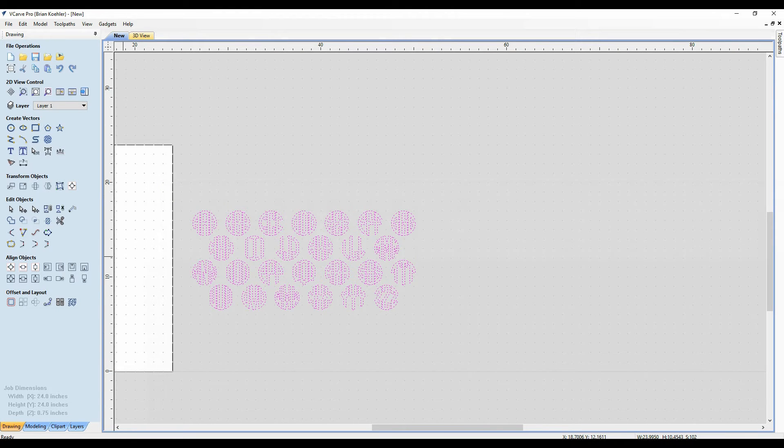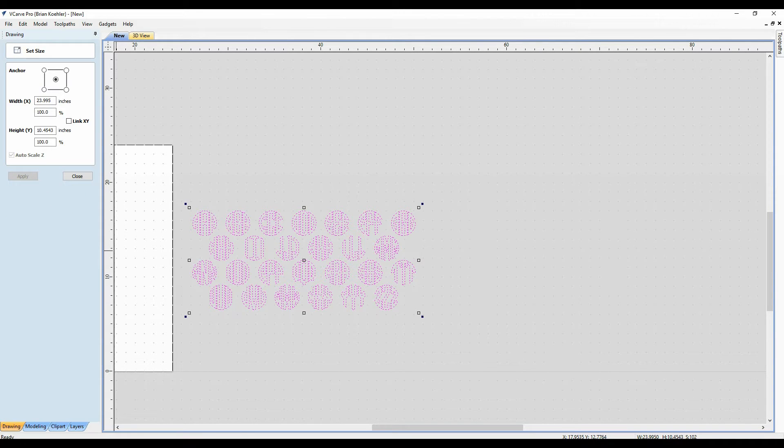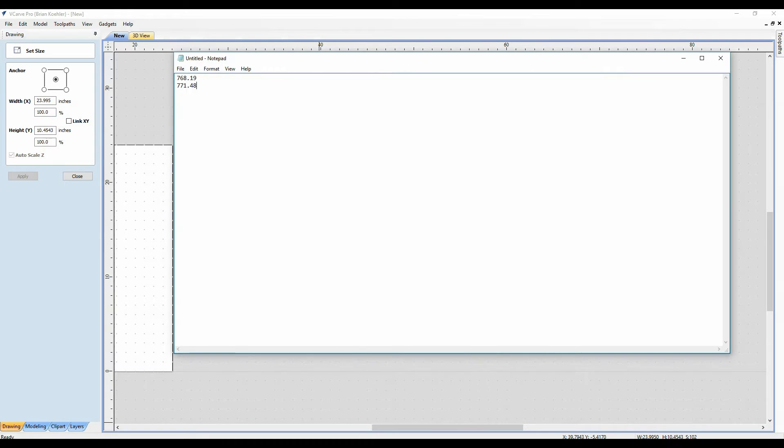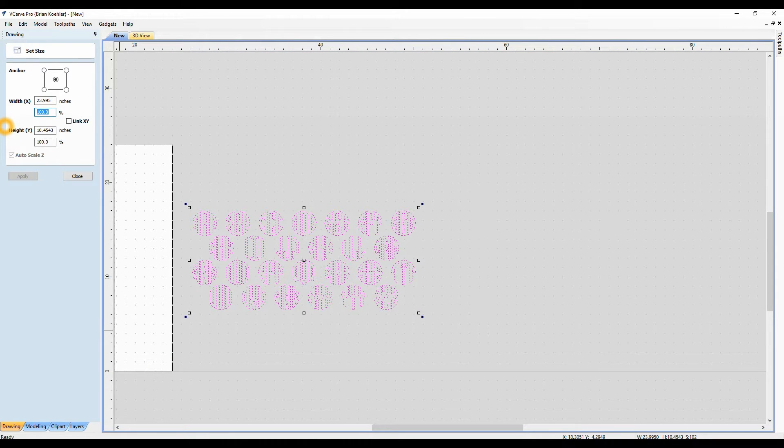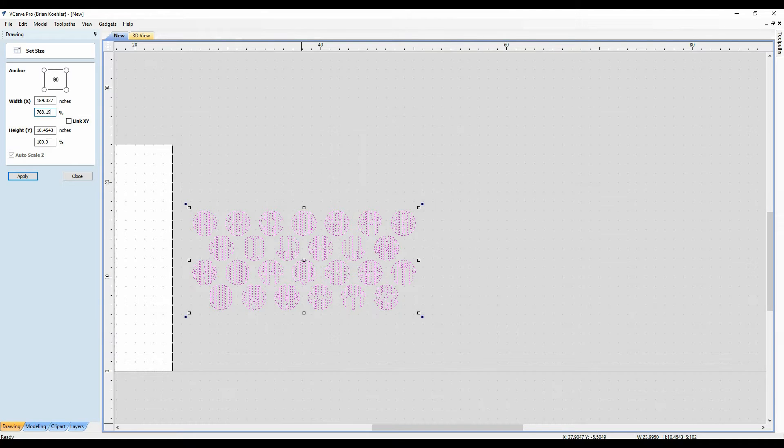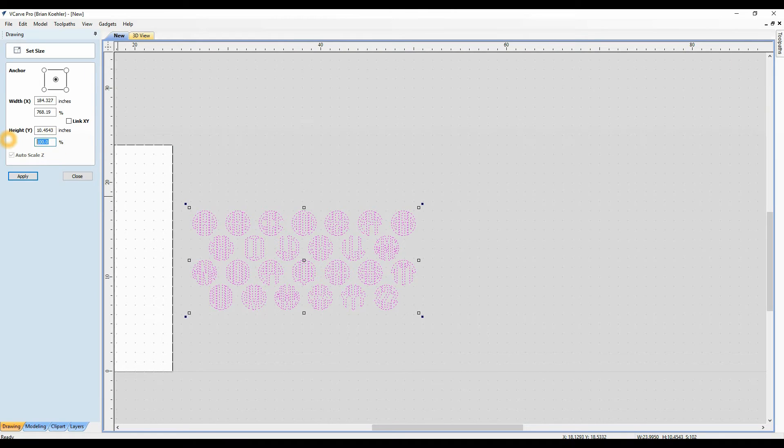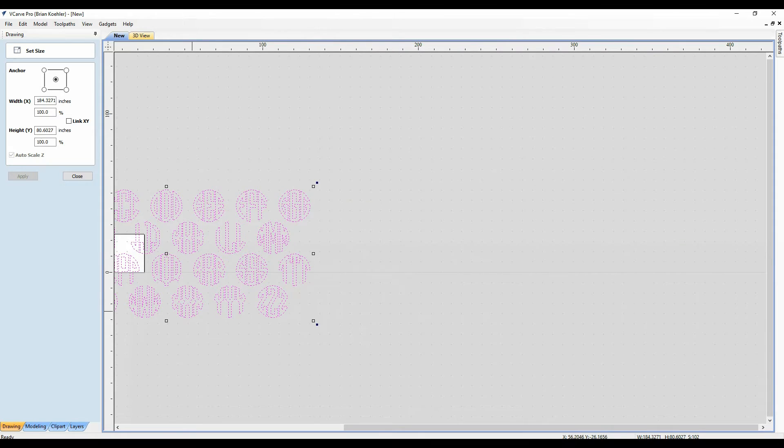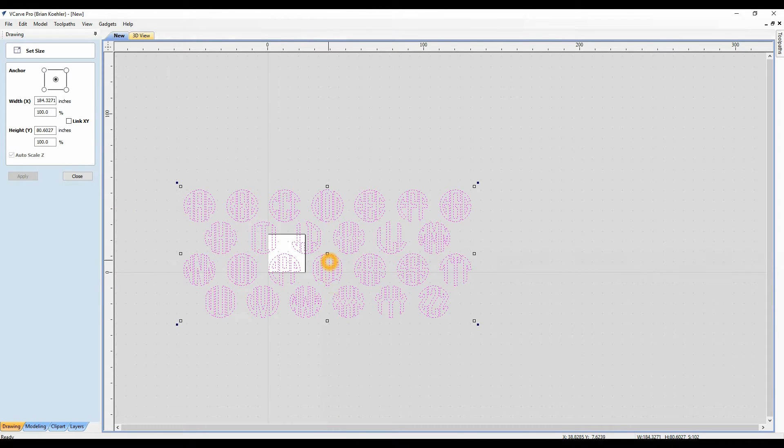I'm going to highlight all of them. Go back to the select image or set size and I'm going to change the percentage size to 768.19 and 771.48. Oh, they got very big. So now I'm going to pull these off to the side.